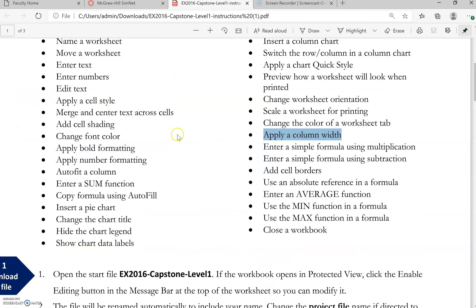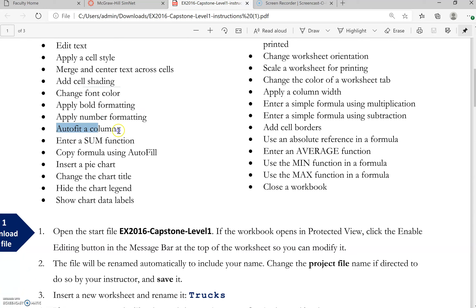We're at 10 minutes so there might be a part two to this review. To recap: merge and center, cell shading, fill colors, font colors, bold formatting, number formatting, and auto-fit column width. Now let's work on the SUM function and how to use the AutoFill button.